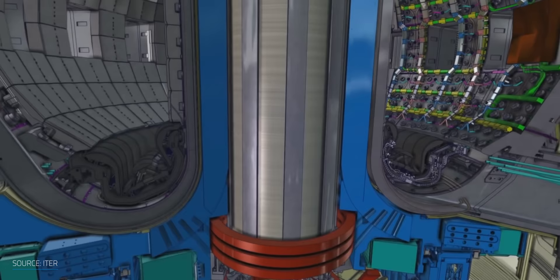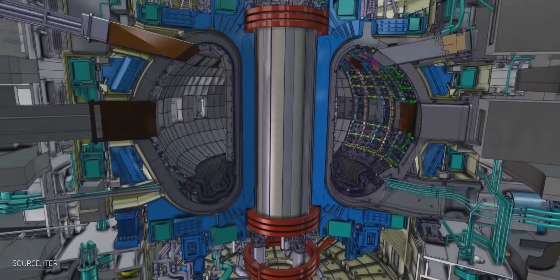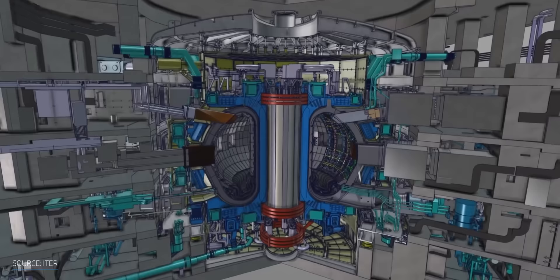ITER is testing Magnetic Confinement Fusion, or MCF, at a massive scale. It's a tokamak that's using electromagnetic fields to confine the plasma into the reactor. Scaling up the size of the reactor should scale up the reaction and the energy. It's part of the reason the project is so expensive and taking so long.